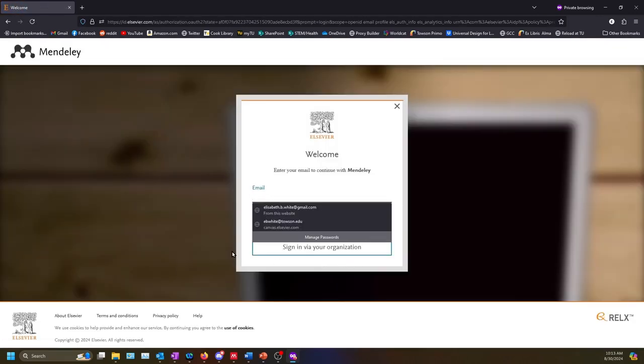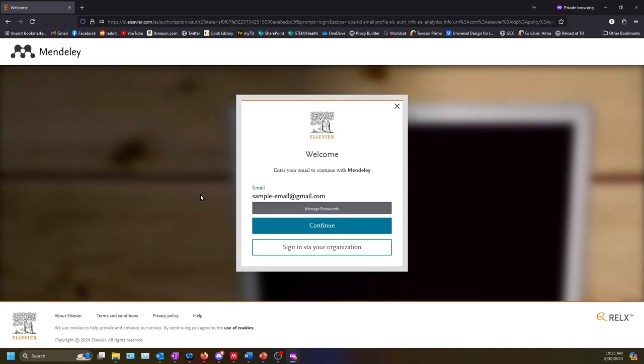Enter your email address. You can use either your Towson email or a personal email. Select continue.